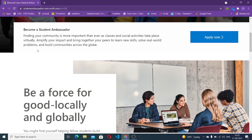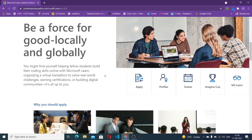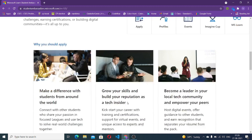Now moving on to the next part — their motto is 'Be a force for good locally or globally.' This basically means you are going to devote some time to help student communities grow, you will be networking with local or global communities, you will get chances to mentor and judge some great hackathons, you will be earning certifications including MTC certificate codes and vouchers, and you will be building digital communities since the student program runs virtually.